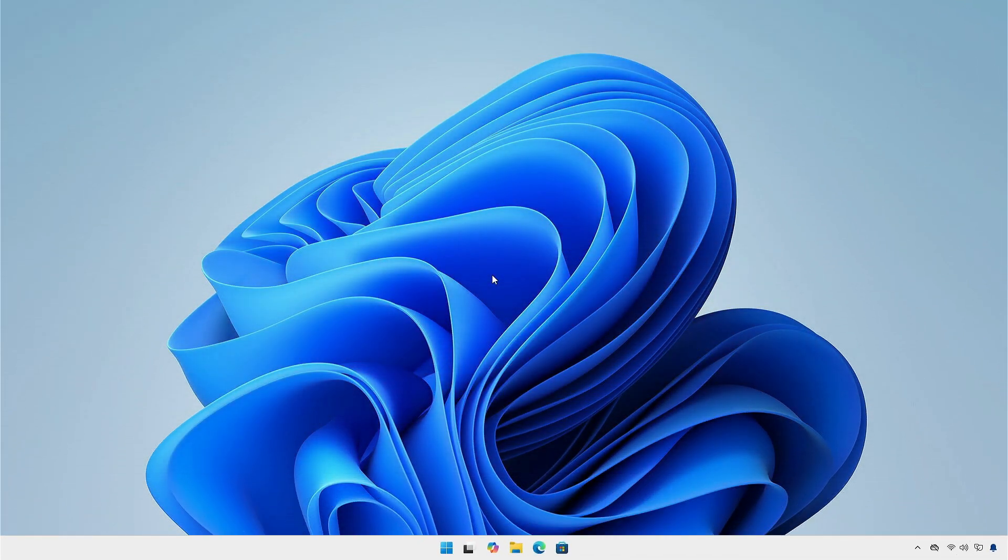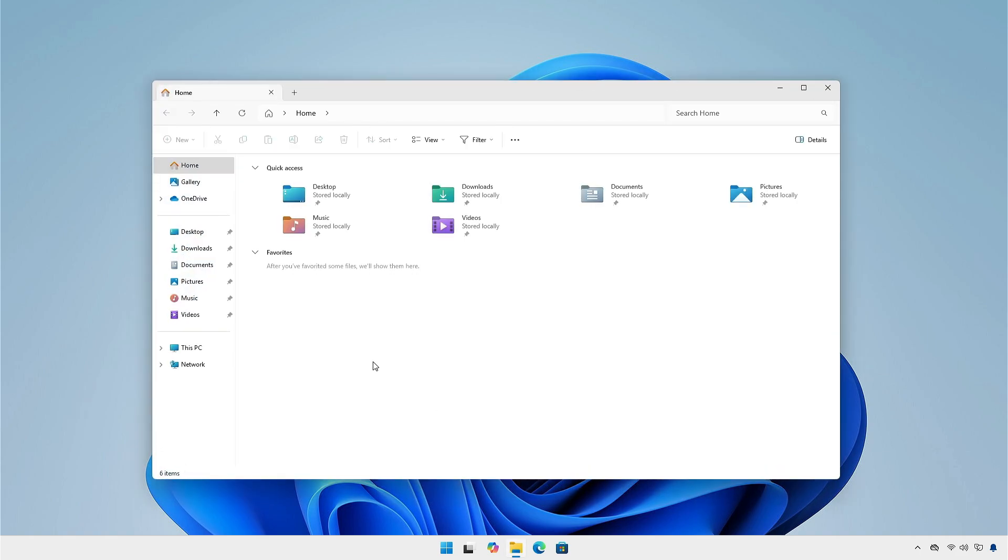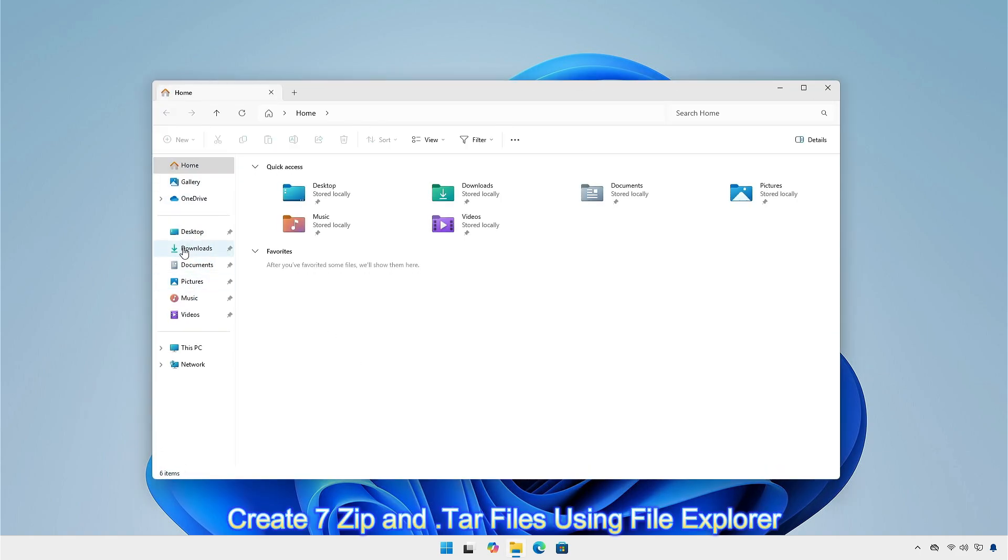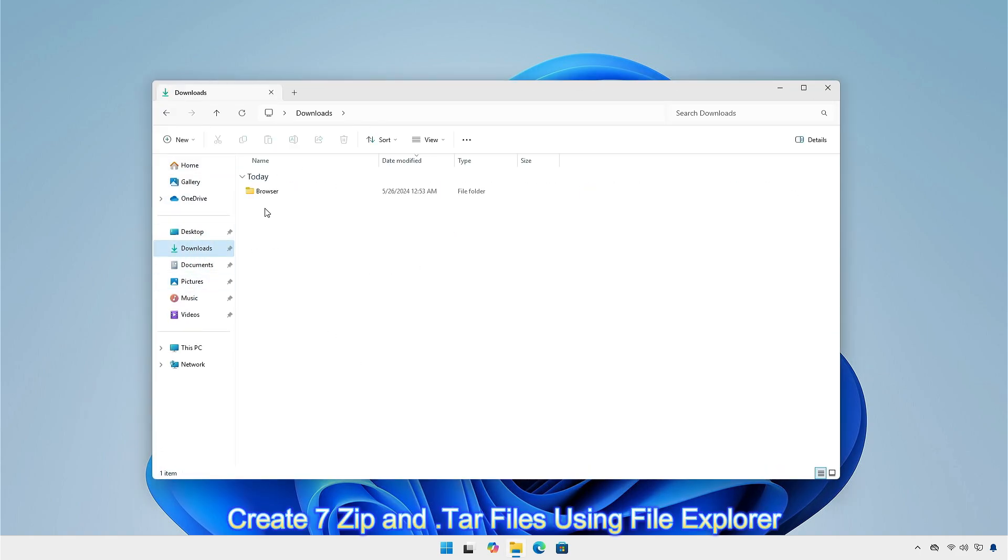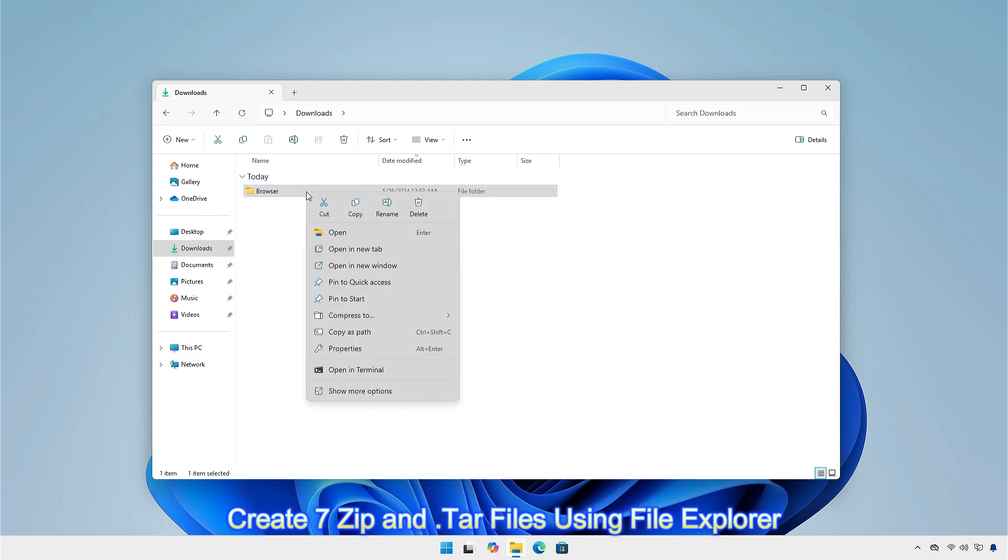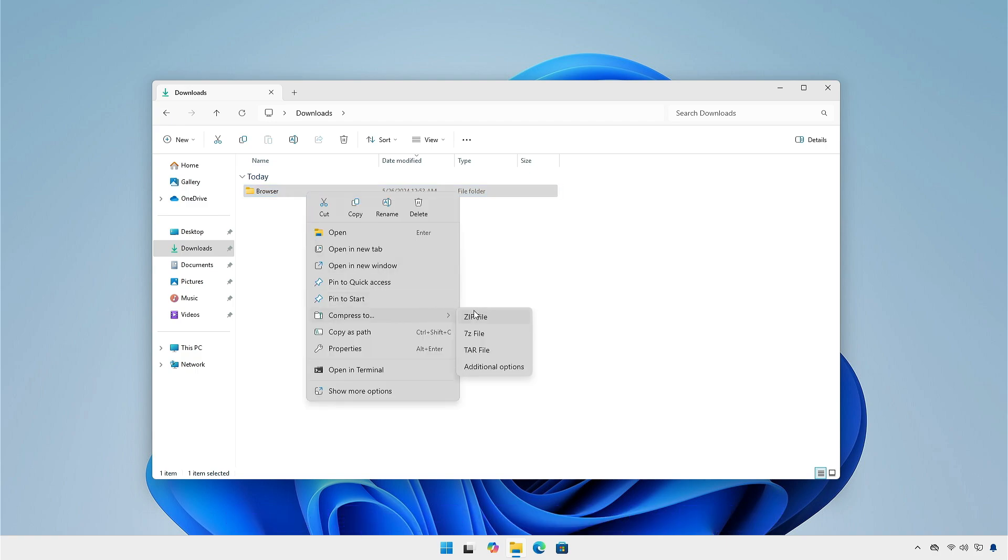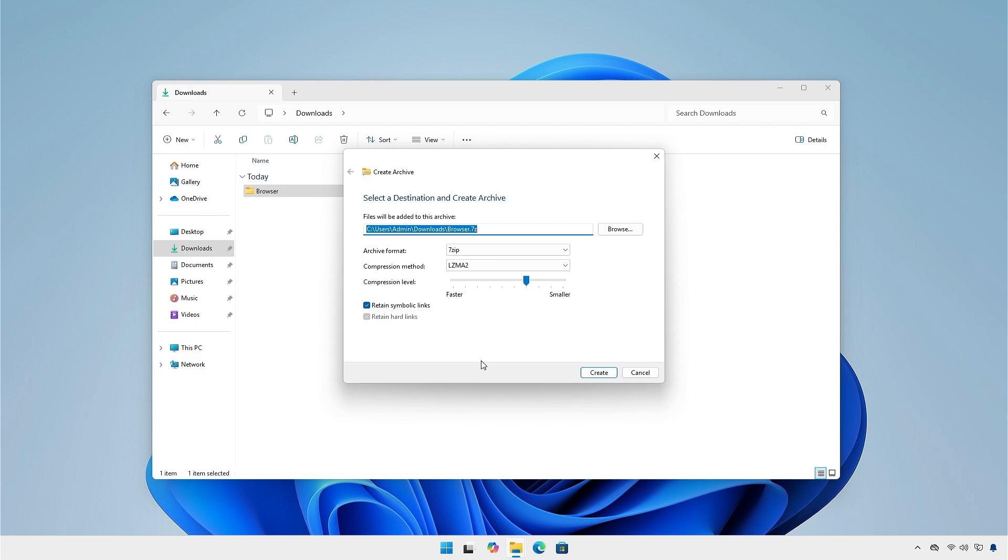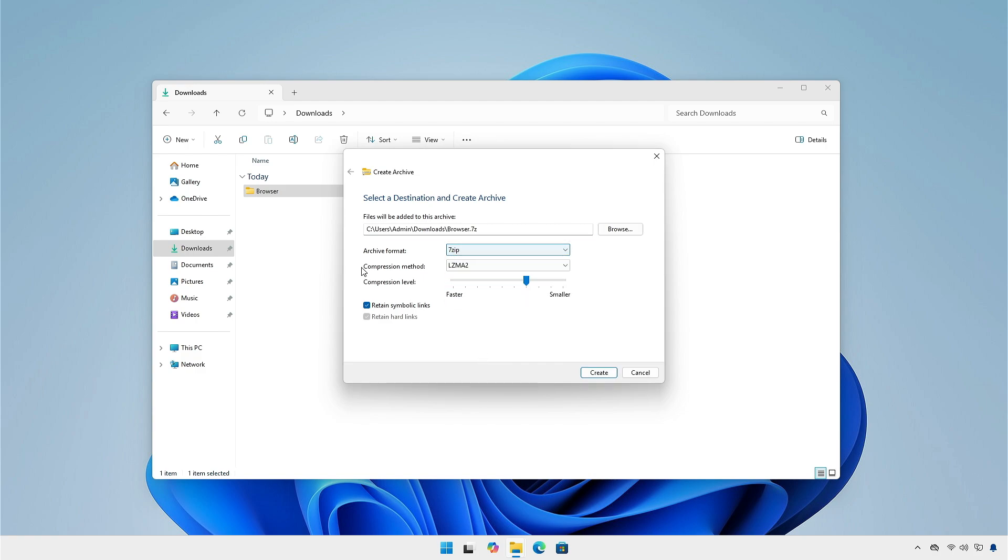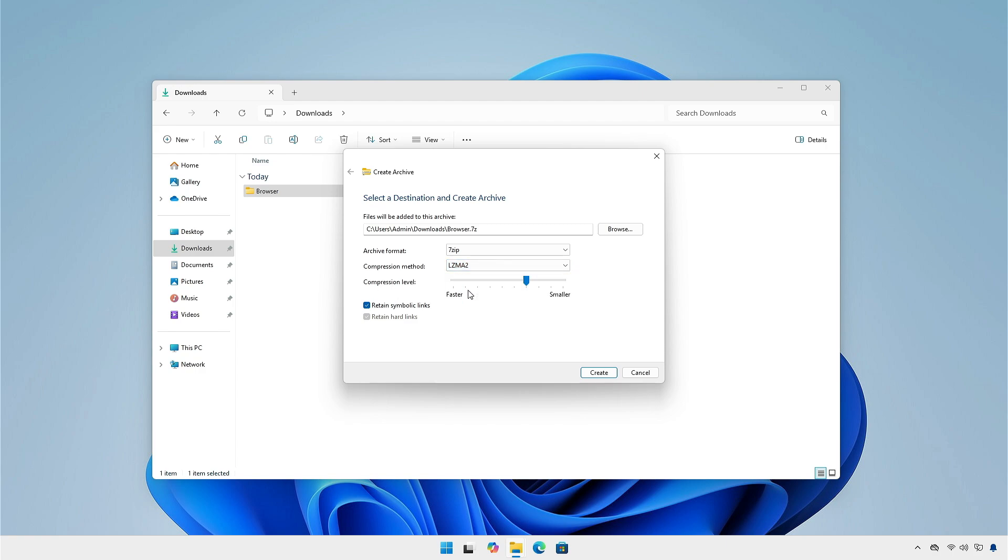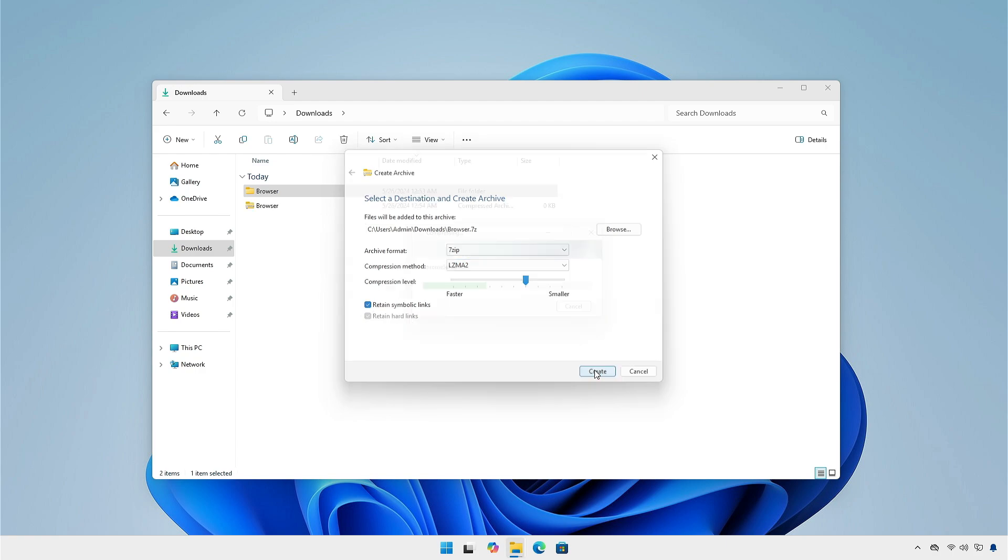The new update also introduces several changes to the file explorer. You can now create 7-zip and tar archive file formats using file explorer. For example, right-click on the folder, go to compress to, and select additional options. You can compress the file according to your requirements: custom archive format, compression method and compression level. Then click create.